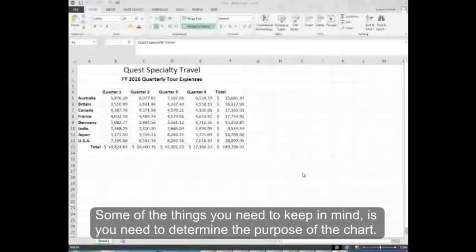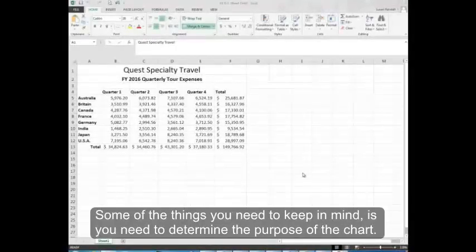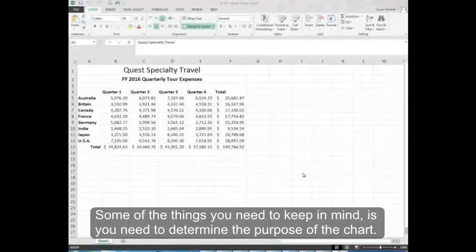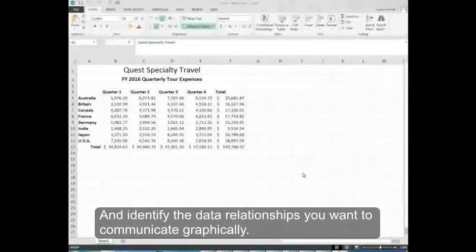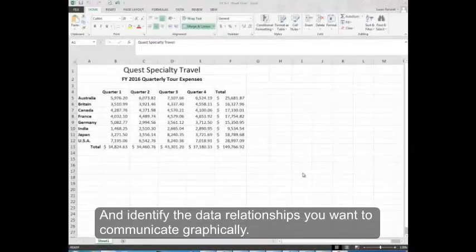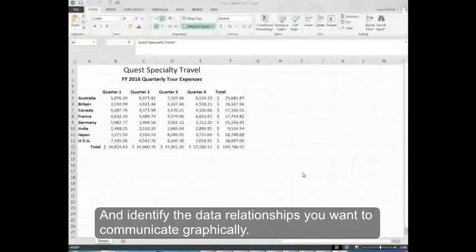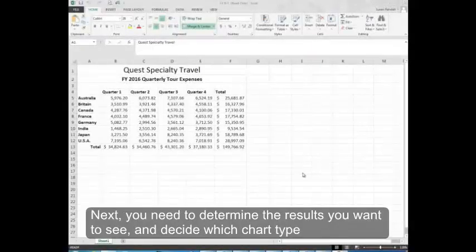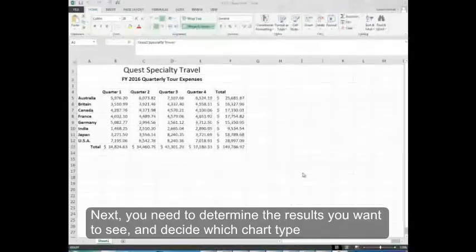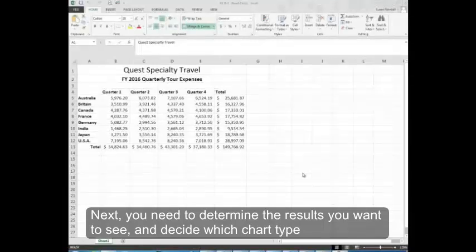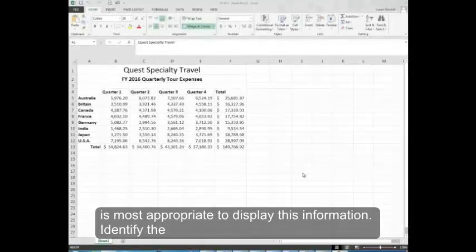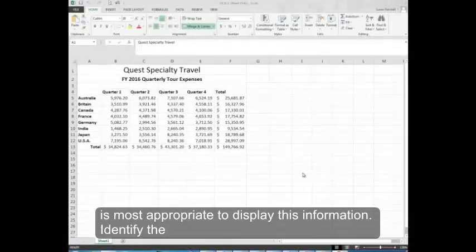Some of the things you need to keep in mind is you need to determine the purpose of the chart and identify the data relationships you want to communicate graphically. Next, you need to determine the results you want to see and decide which chart type is most appropriate to display this information.